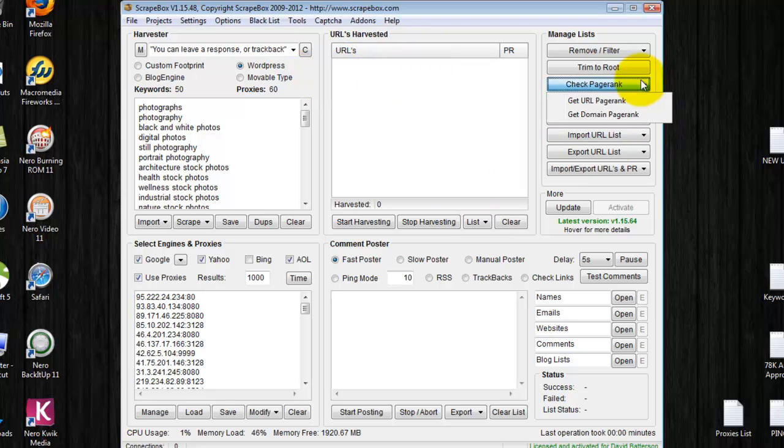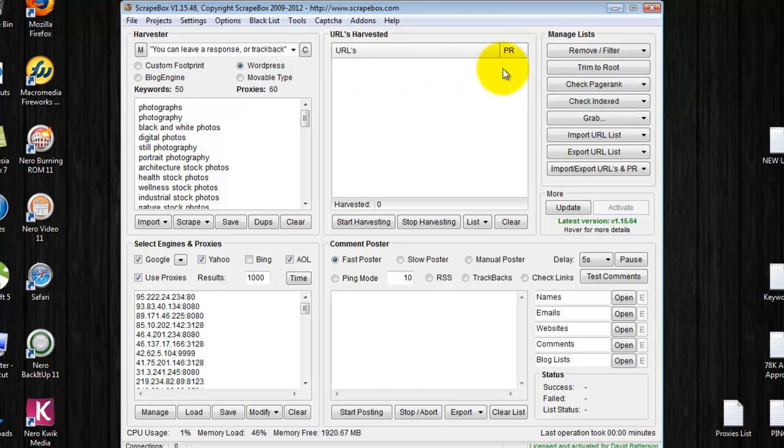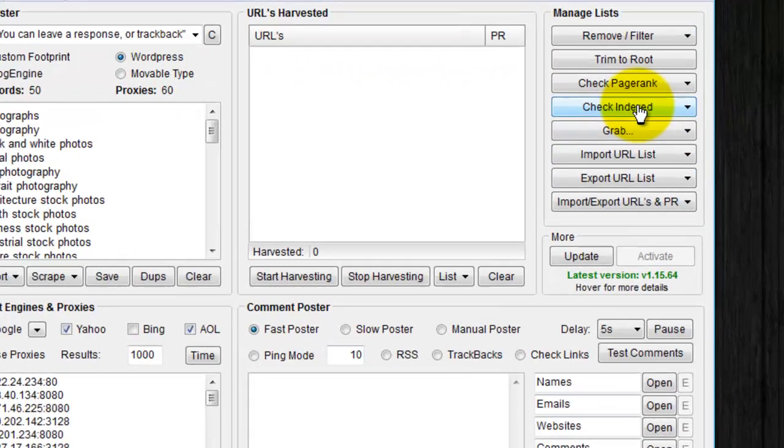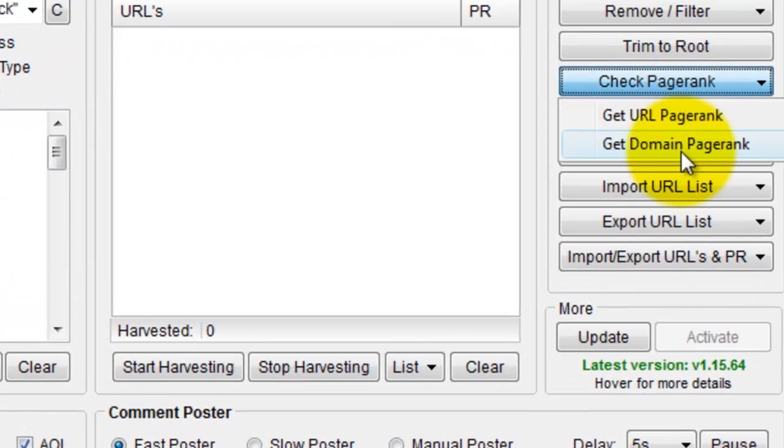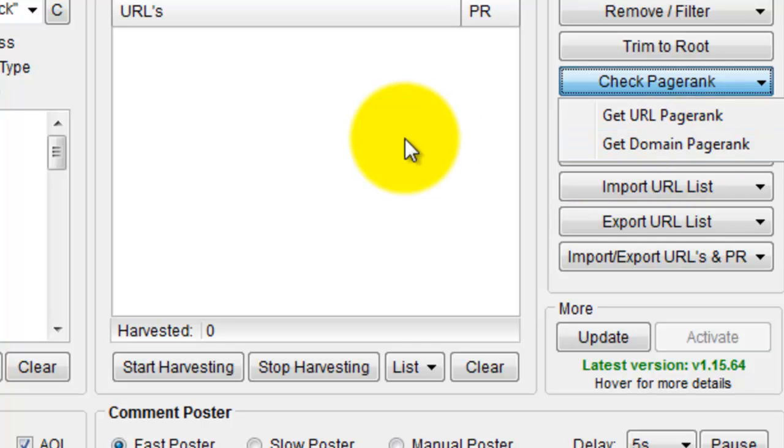You can check the page rank of the URL, which will be URL plus the subdomain, or you can check only the page rank of the actual root domain.